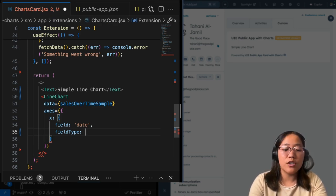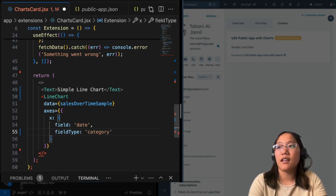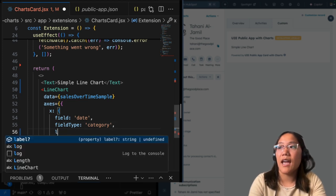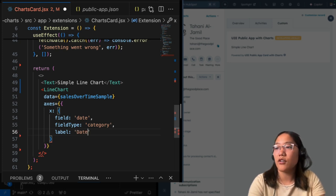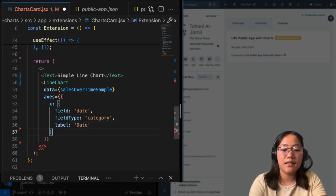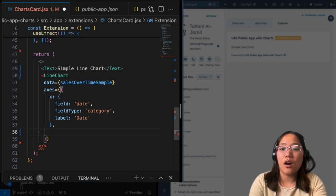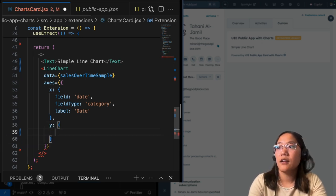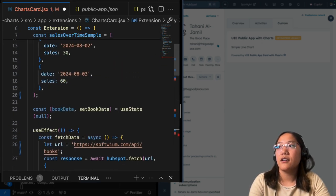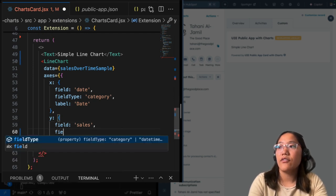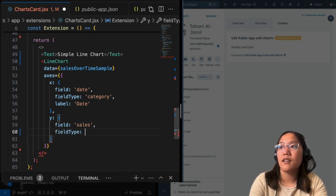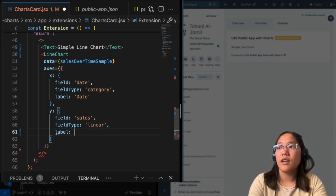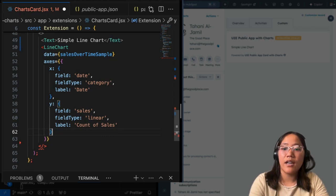So the different field types you have are datetime, category and linear. For this one, we just want the dates to actually be a category instead of a datetime. And then the last thing we can do is go ahead and add a label to this. So the label will just make it human readable. So we're just going to go ahead and add that to capitalize date. And then now we need to add in our y axis. And again, we need to set up the field with the data set to sales for the field type. This one, because it's a number, we set it to linear and then let's call the label count of sales.